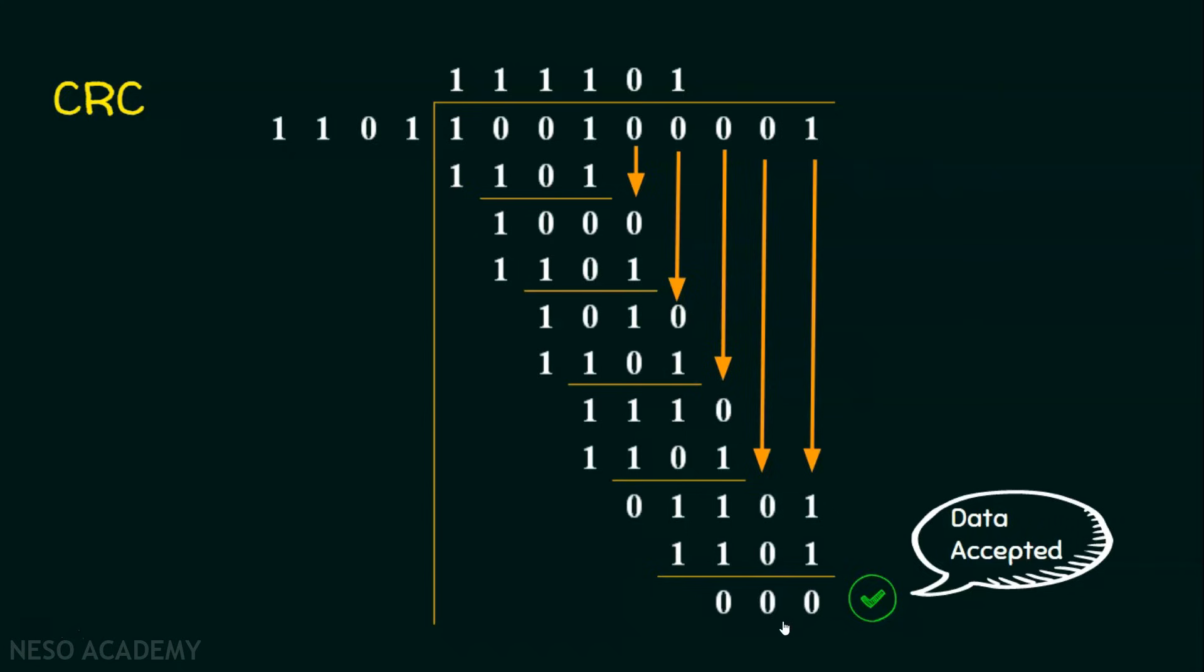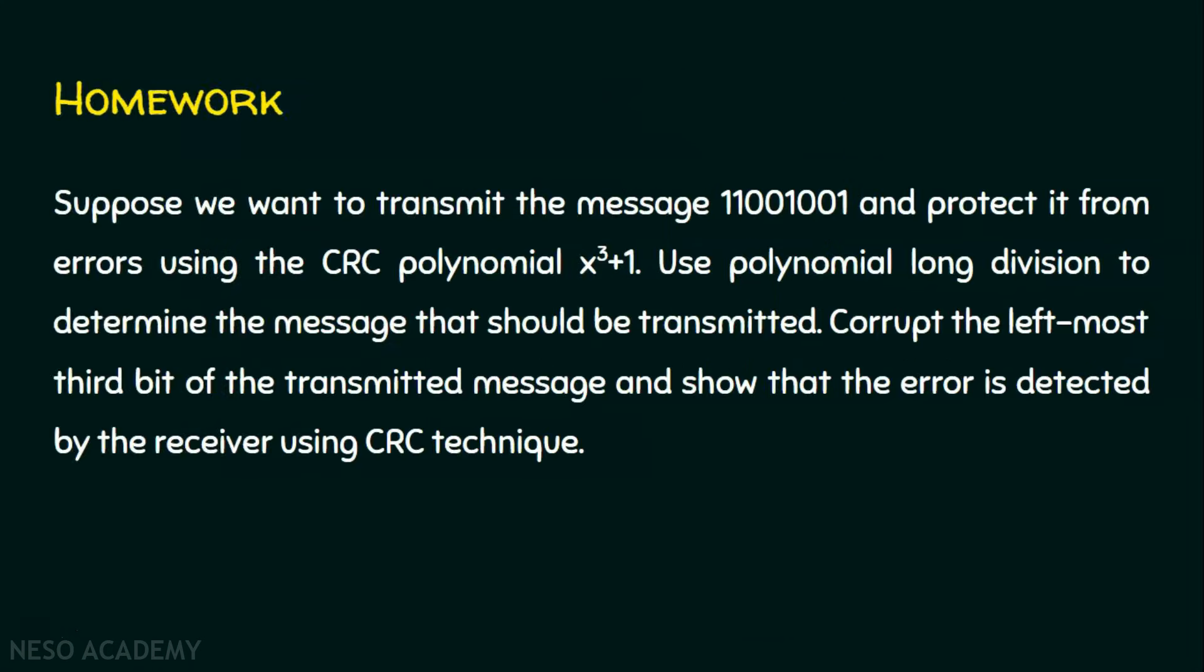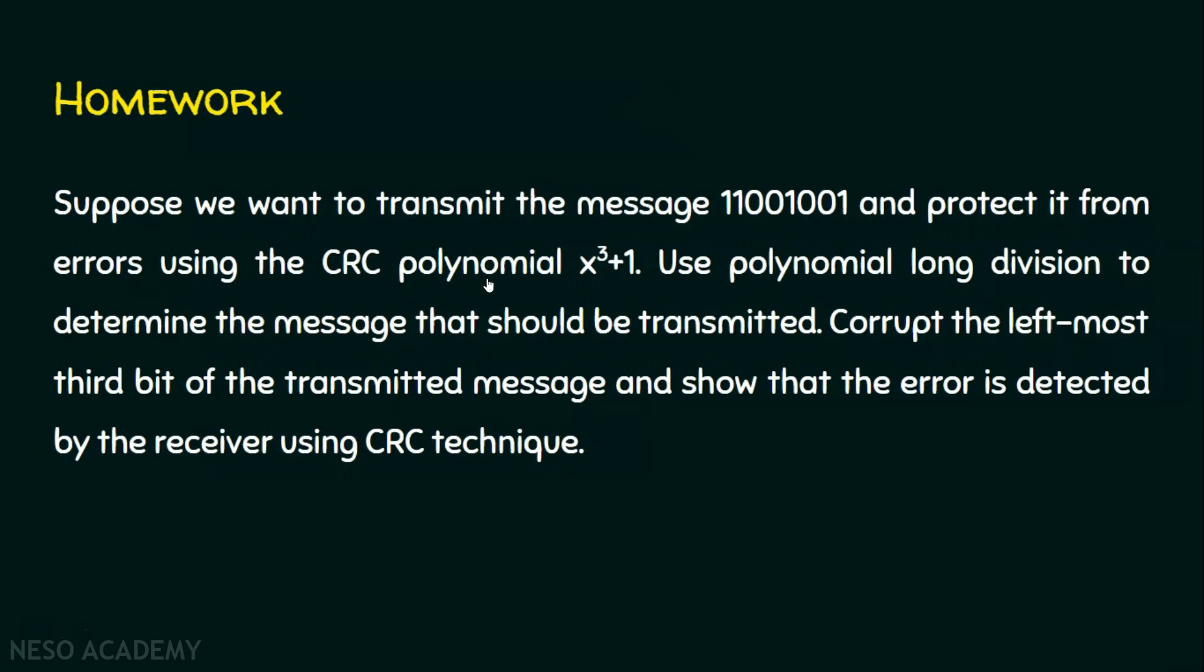To understand things better, I recommend you solve the homework problem. Suppose we want to transmit the message 11001001 and protect it from errors using the CRC polynomial, and the polynomial expression is given as x cubed plus 1. Use polynomial long division to determine the message that should be transmitted.